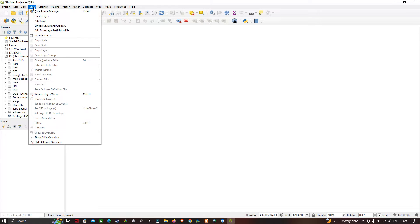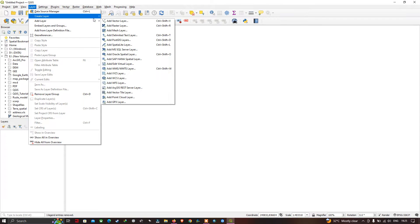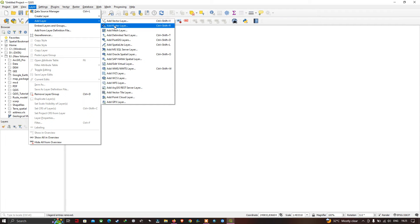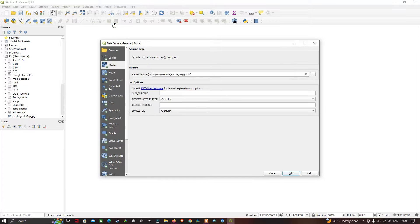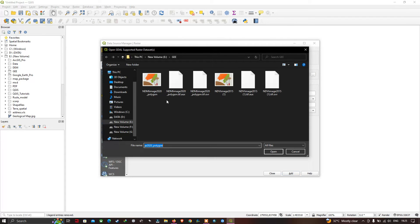The first way is to go to the option called Layers, click the option called Add a Layer, and in that select Add a Raster Layer. Now we can navigate back to the folder where the raster data is located. To locate the data, you have to click this three-dot option. I've located one of my raster datasets here.